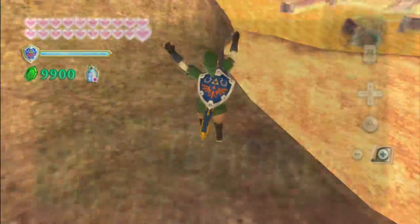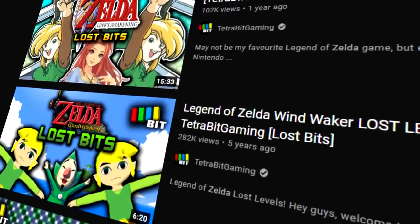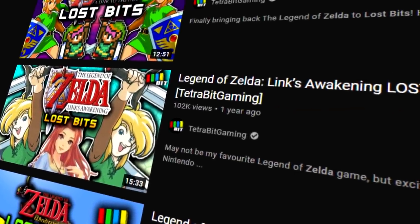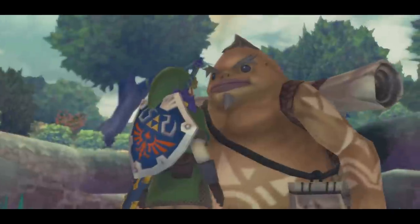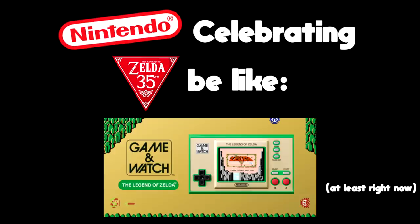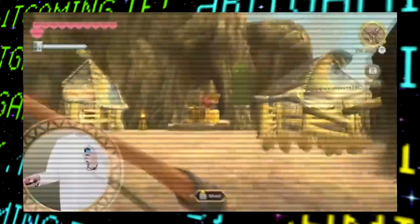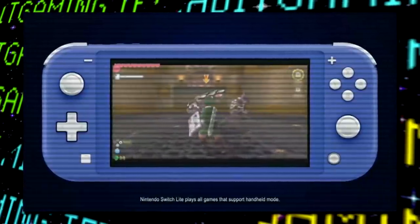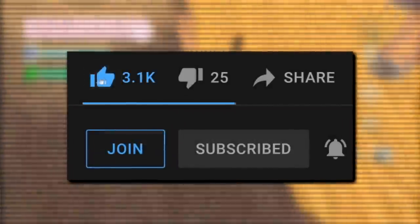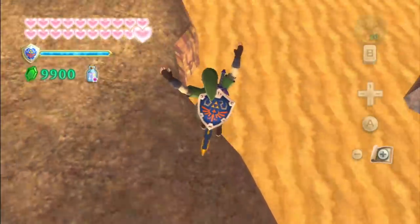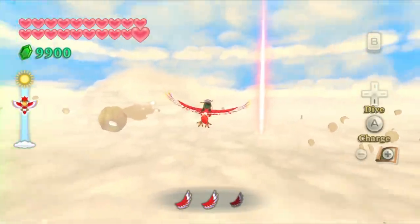Hey guys, welcome back to Lost Bits, the series where we explore the video game content that goes unused, altered, and unseen. Normally I do about one Zelda Lost Bits video per year, and I missed that mark in 2020, but with the momentous occasion of the 35th anniversary of the series in 2021, let's check out the unused content of Skyward Sword, which just got its HD re-release for the Switch. It's time to take to the skies and find some lost bits.